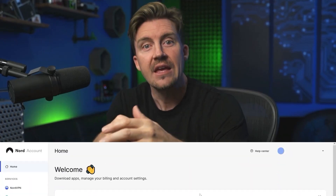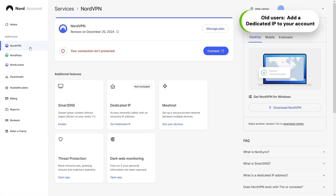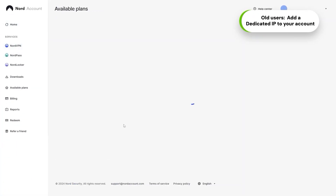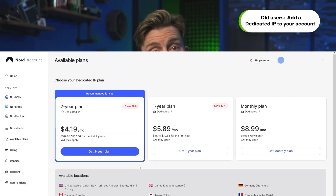This is how to use NordVPN dedicated IP if you're a new user. If you already have a subscription, you can add dedicated IP to your account at any time through the account dashboard. It's simple, but that's not the only reason I think NordVPN is the best for dedicated IP these days.